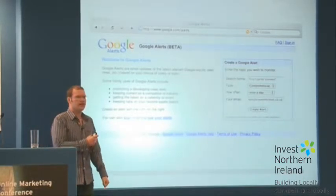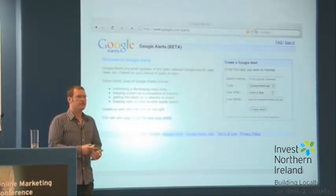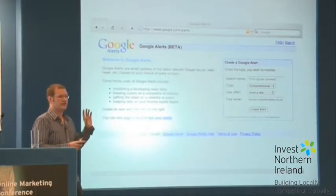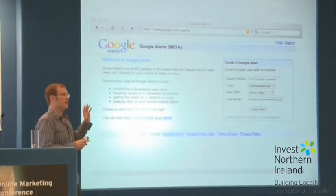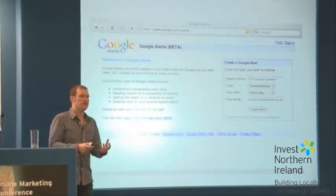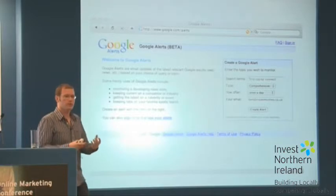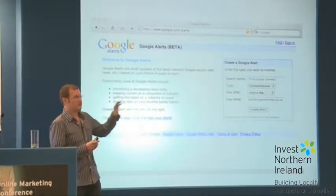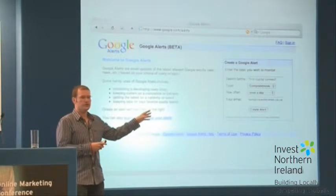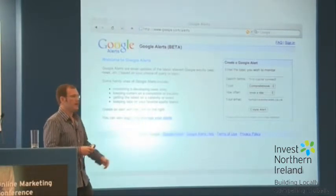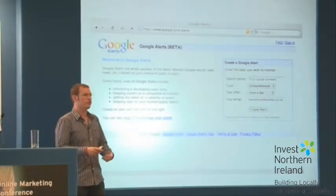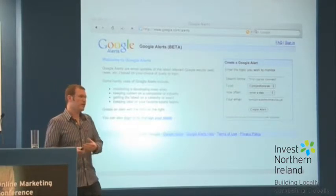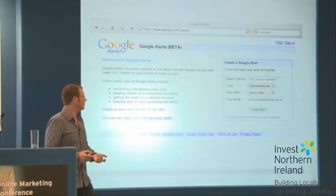And Google Alerts — is anyone here using Google Alerts? Google Alerts is free and really easy, and it allows you to track what people are saying about you. Basically how it works is just like a Google search: you type in what you're interested in, which might be your company name, and then every day Google will perform a search for those keywords and email you the results.